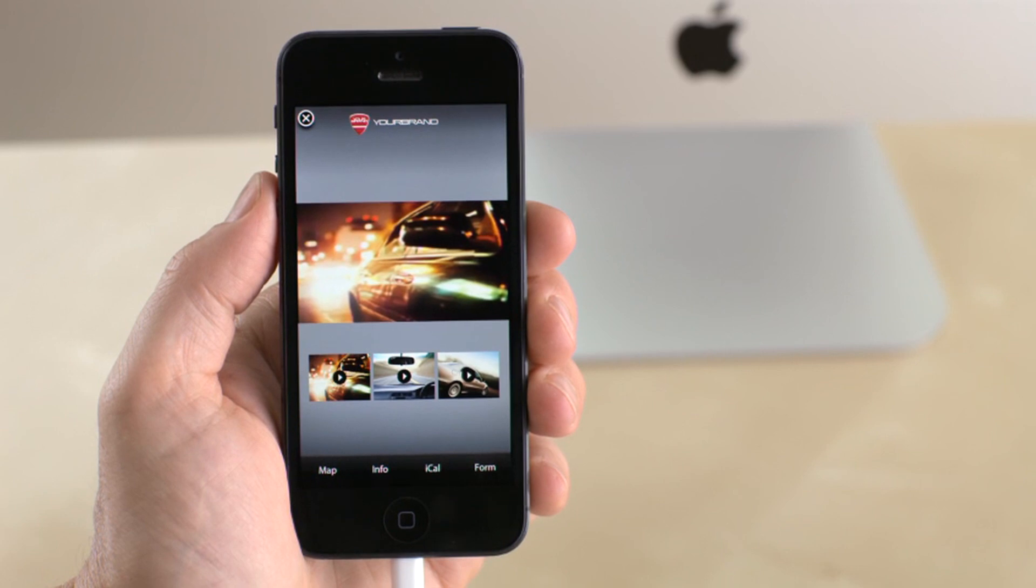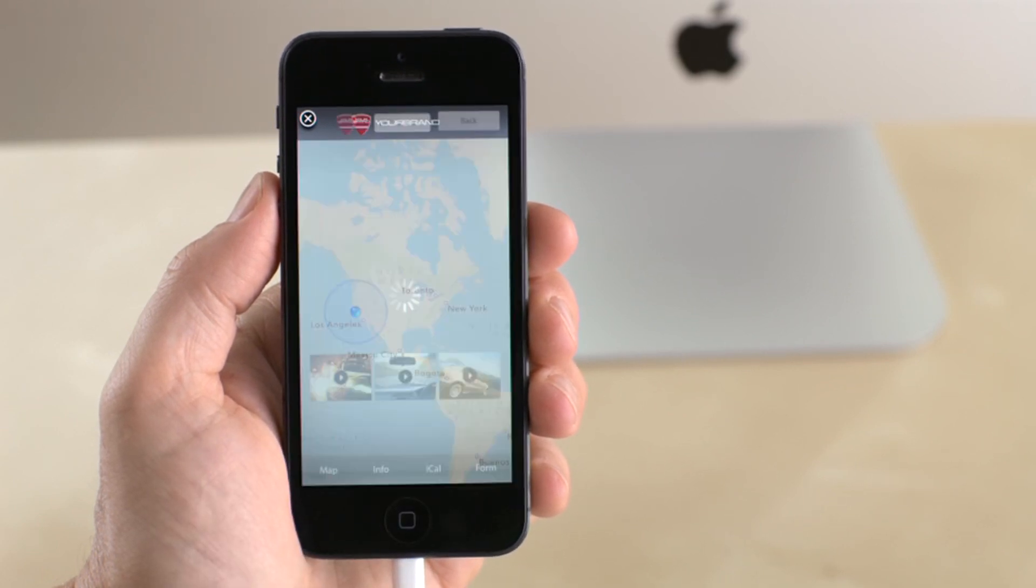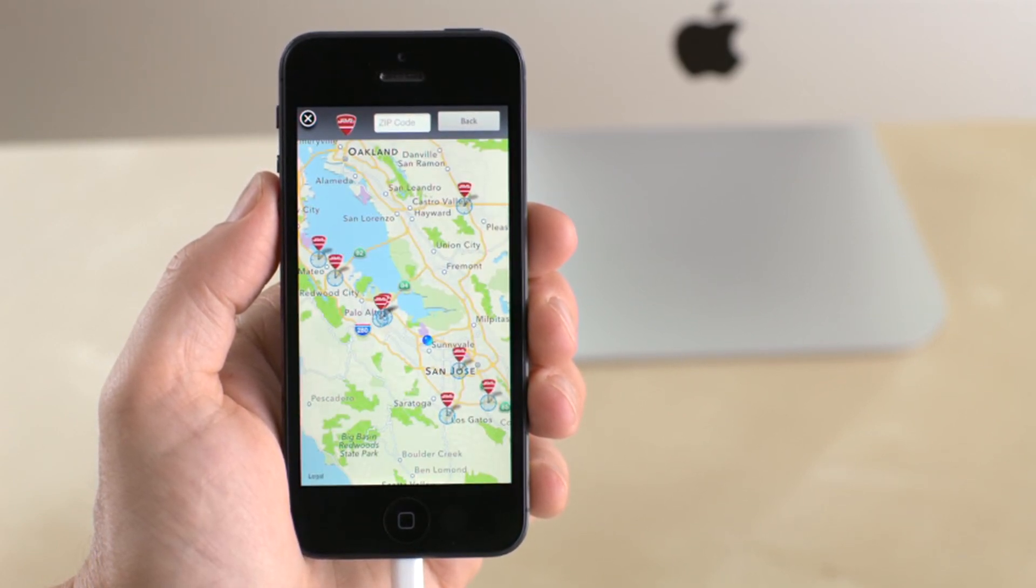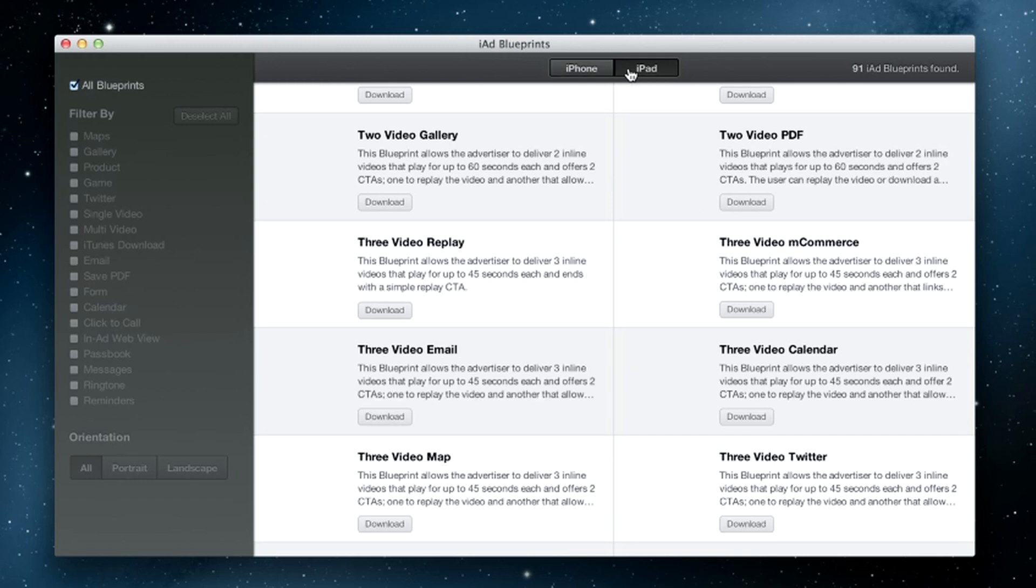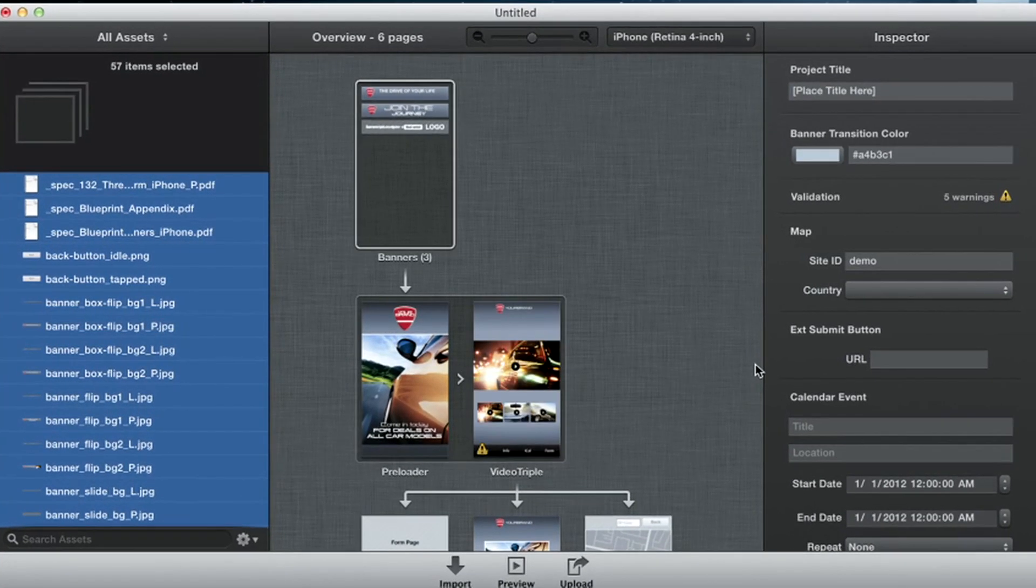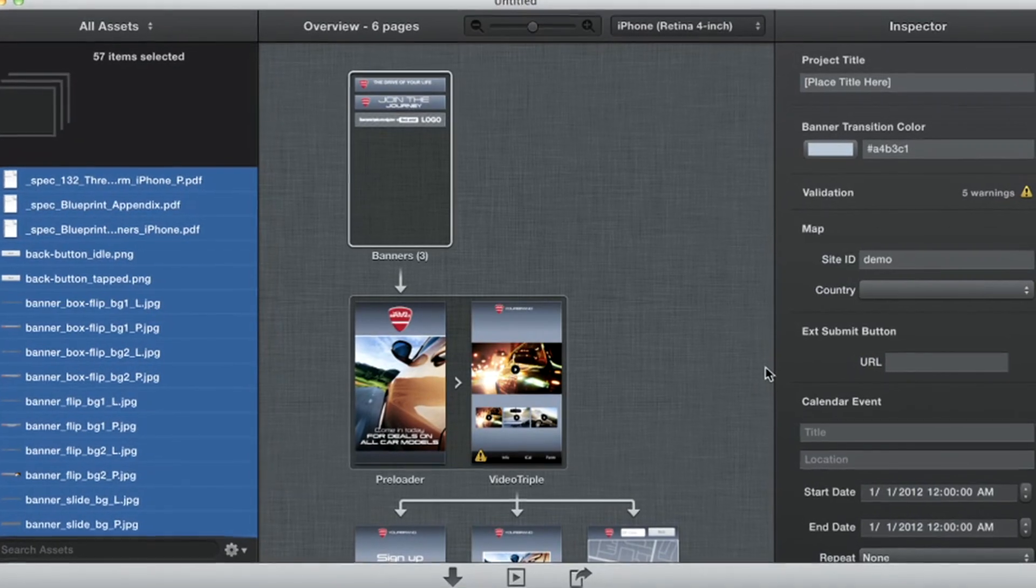Perfect. Now your ad is complete and ready to upload to IAD for certification before going live. Whether you use one of our built-in IAD Blueprints or choose to create a truly custom experience, it's never been easier to create an ad than with IAD Producer.